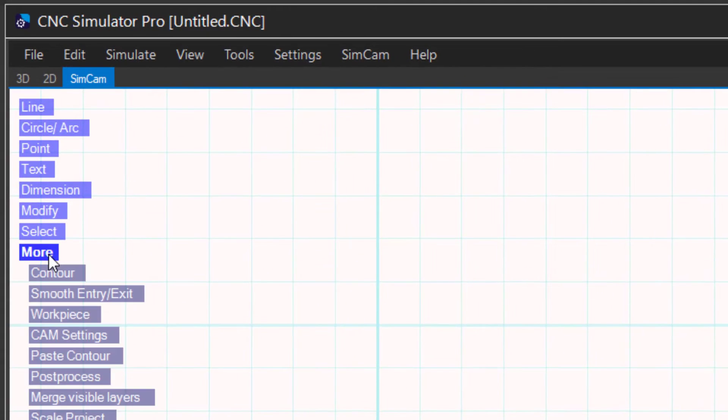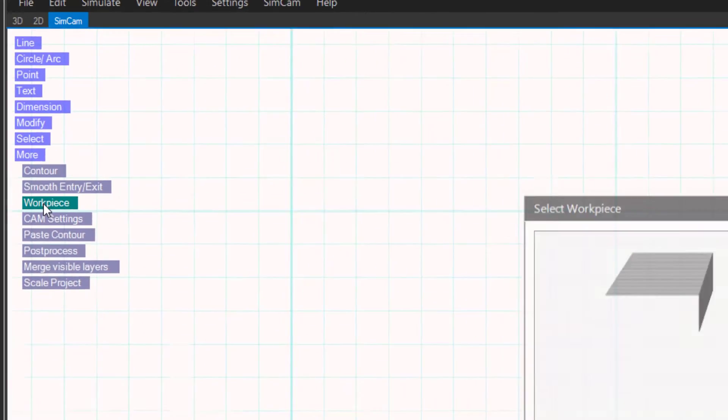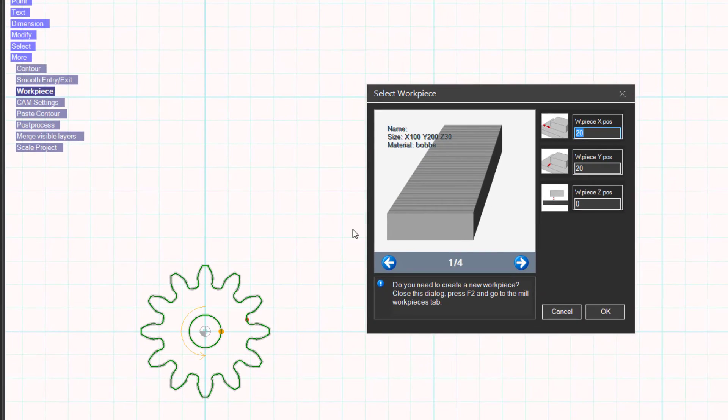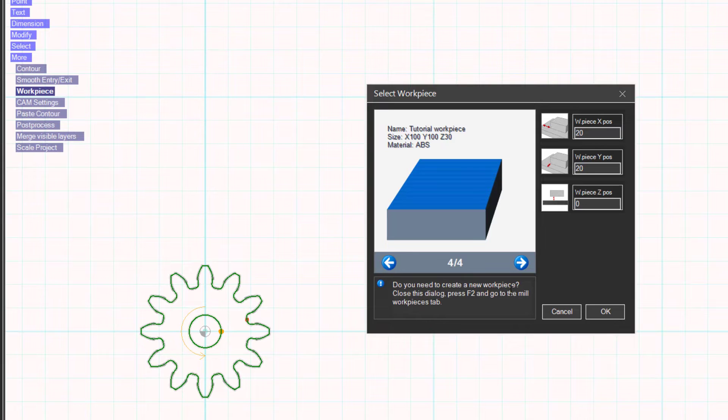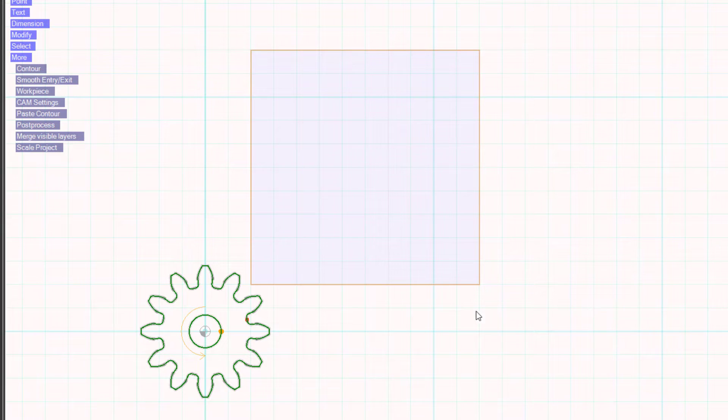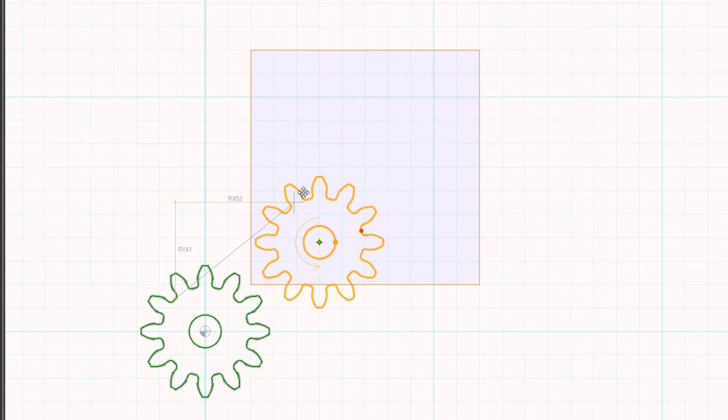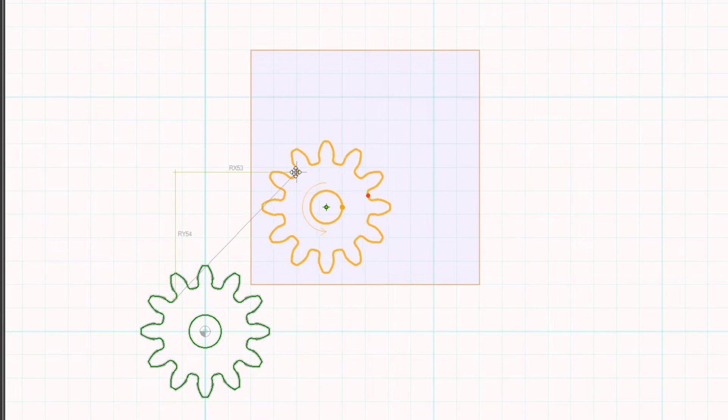Add a workpiece to the project. Now we can drag the gear contour onto the workpiece.